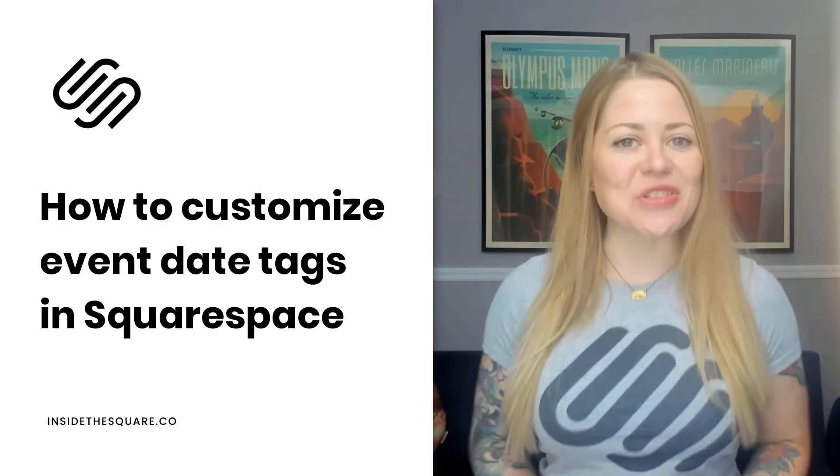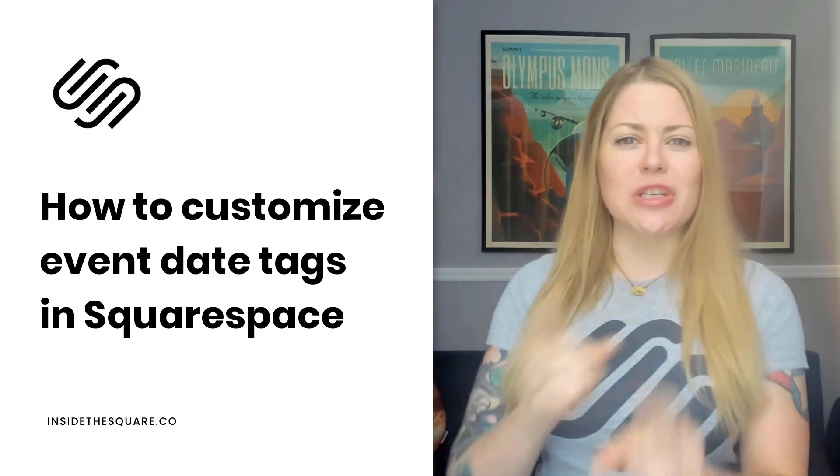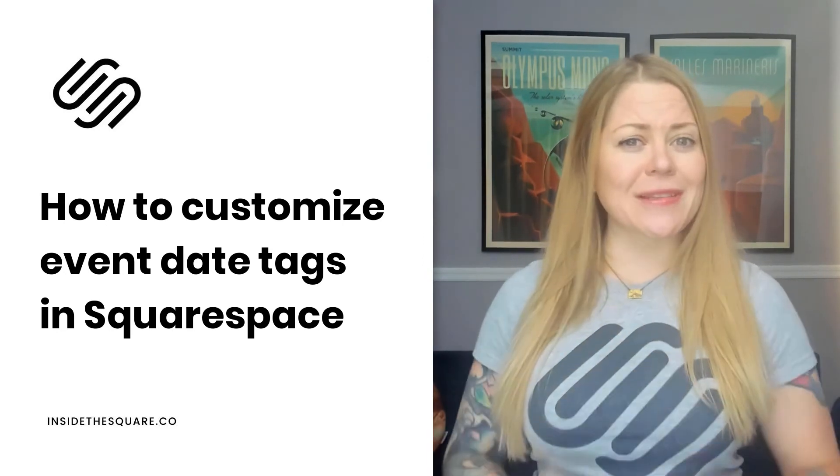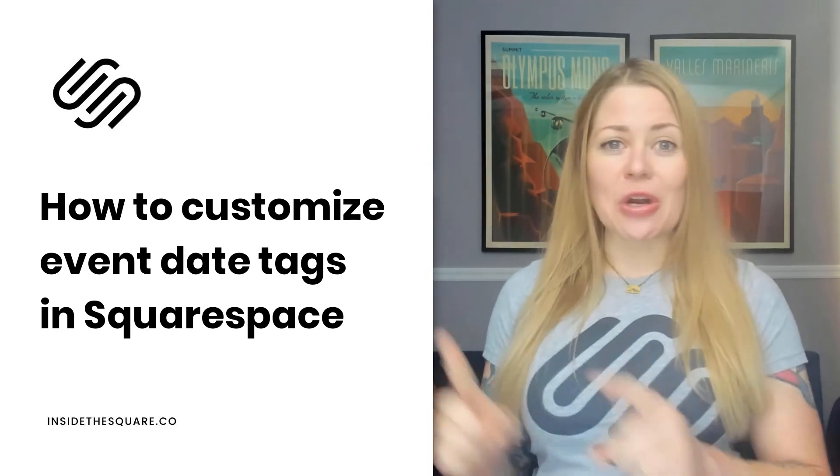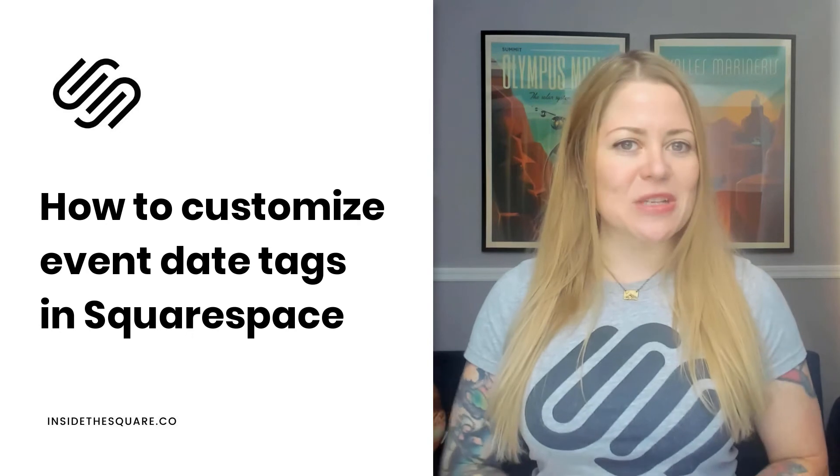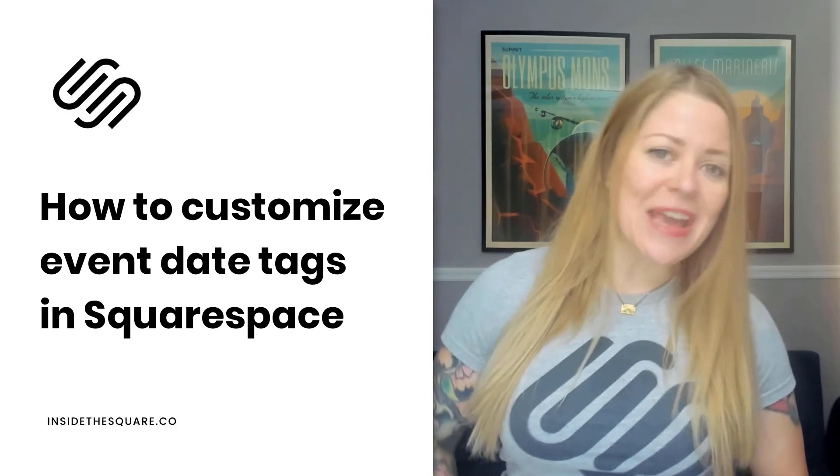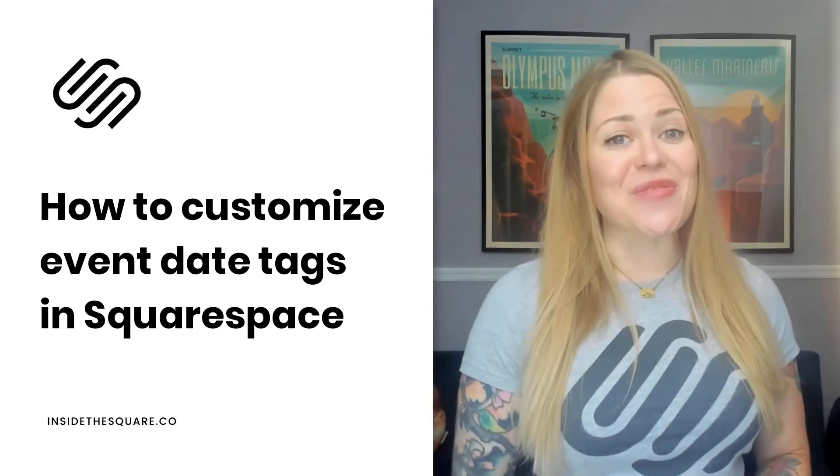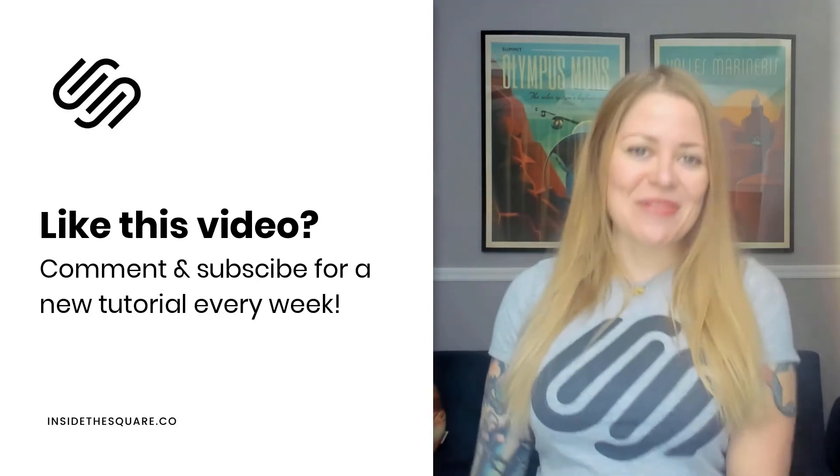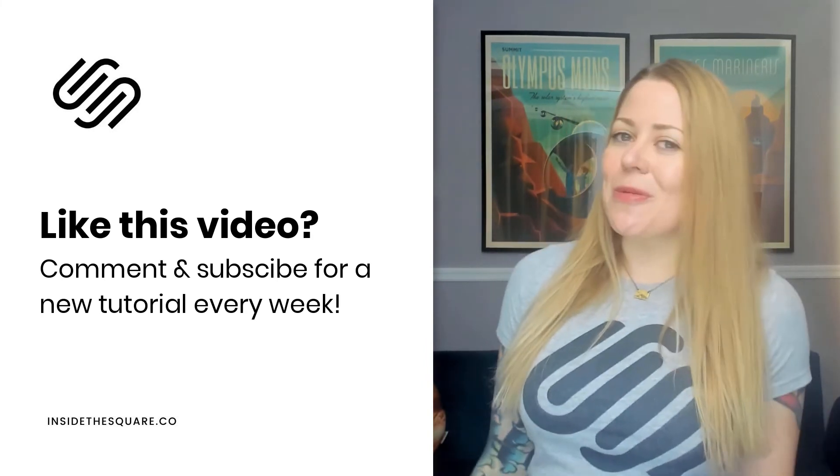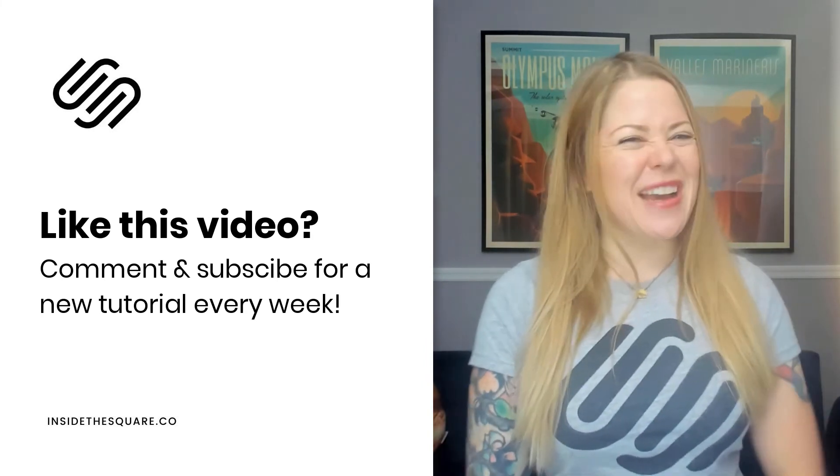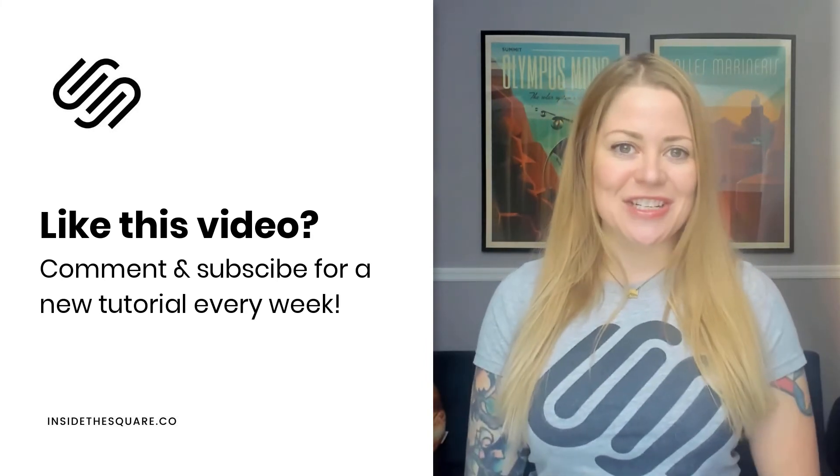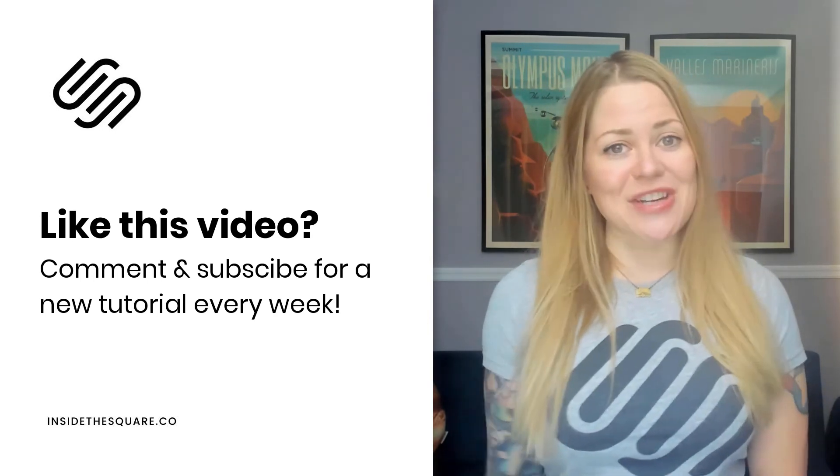Alright, that's it for this tutorial. All of those codes we just used are labeled and listed below so you know which ones you're going to want to grab to add to your own Squarespace website and how to customize them. If you liked this video, give me a like and a comment and definitely subscribe to my channel because I post a brand new tutorial every single week and I want to make sure you catch the latest.